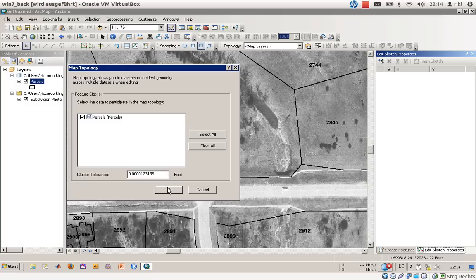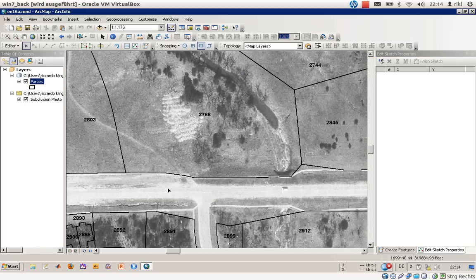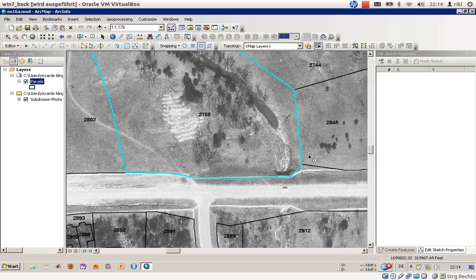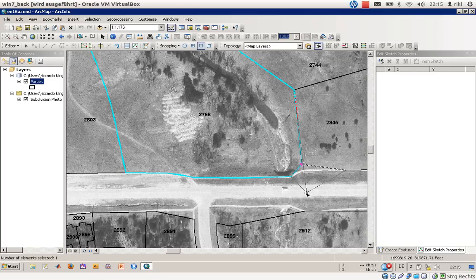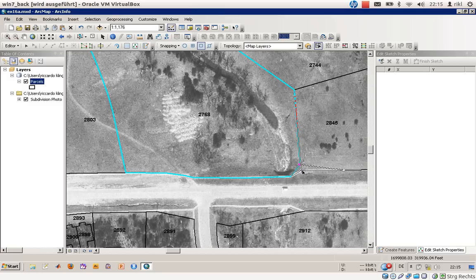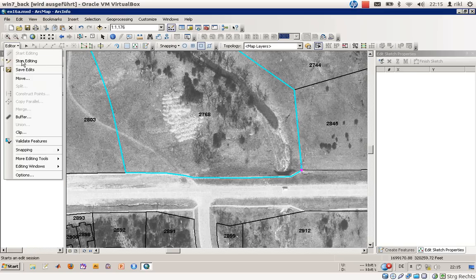You have to create a map topology, which allows you to maintain coincident geometry across multiple datasets when editing. There is also a tolerance setting — this determines when two vertices are treated as one. Adjust that if needed and press OK. Then by double-clicking and using the topology edit tool, you can easily find that shared vertex and change its position.